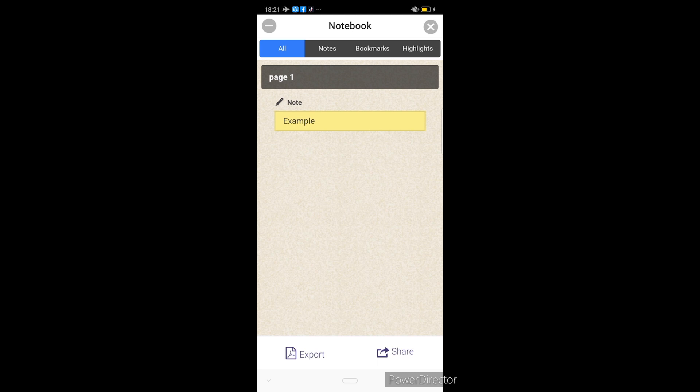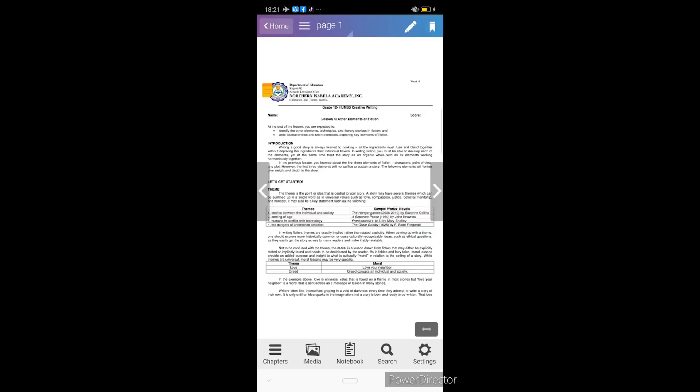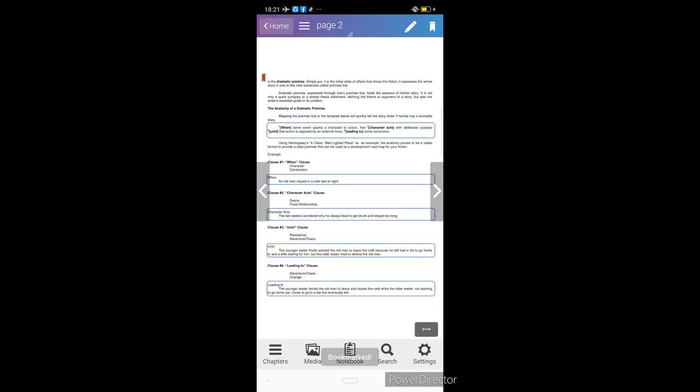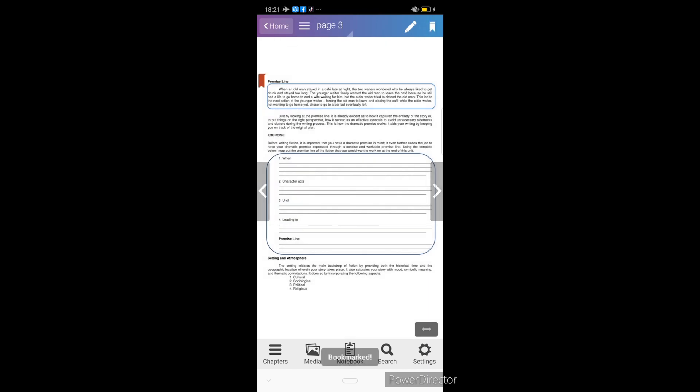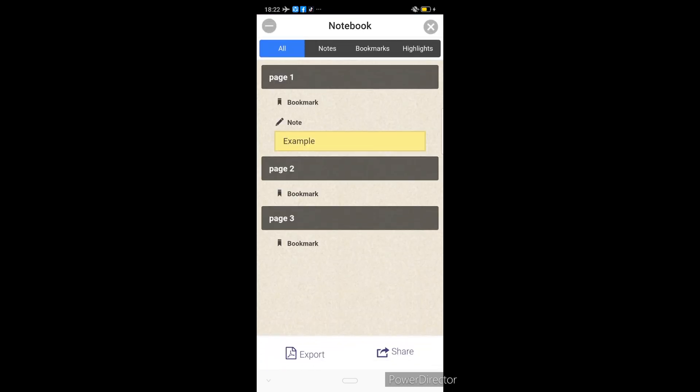Ngayon, ang next feature naman is yung bookmarks. Paano natin gagamitin yung bookmark? Ang bookmark kasi is kinagamit para ma-bookmark natin yung specific page kung saan may mga magagandang information na gusto natin or mas madali natin makita later. Like for example, bookmark natin itong page 1, page 2, and page 3. Para makita natin yung mga sinave natin bookmarks, makikita natin or i-open ulit natin yung notebook. Nakalagay na dito ngayon yung mga bookmarks natin. Naka-indicate na dito yung mga specific page na nilagyan natin ng bookmarks.